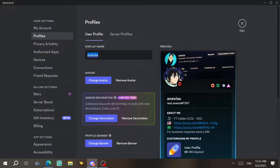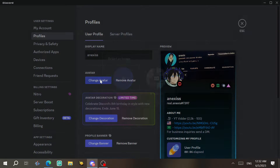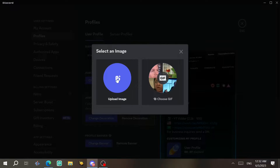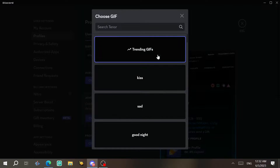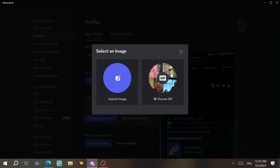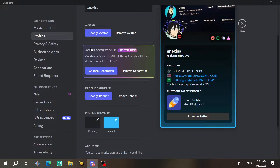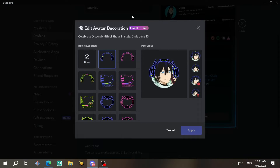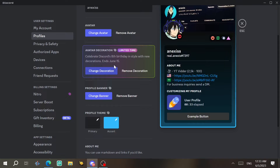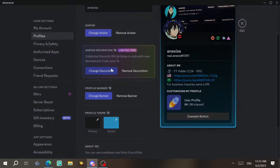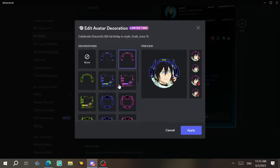Next, we come to Profiles. You can change the display name — I already explained that. You can also change your avatar by uploading an image or choosing a GIF. There's also an avatar decoration you can change — this update ends June 15th because it's for Discord's 8th birthday, so you can come here and choose the one you want.